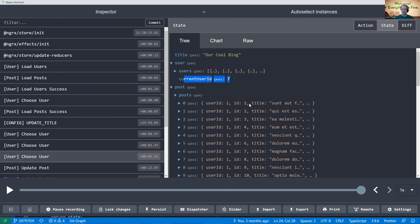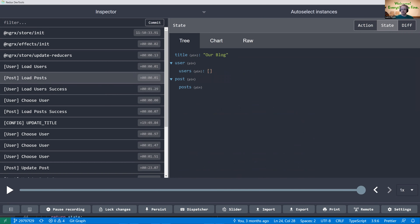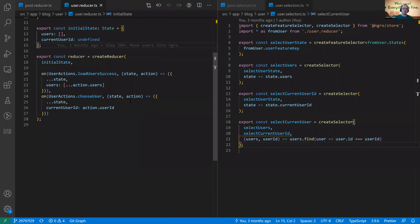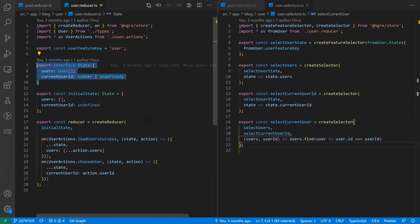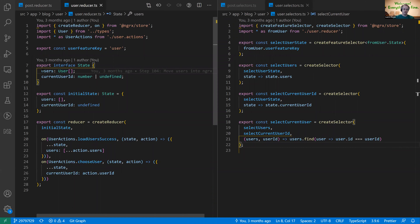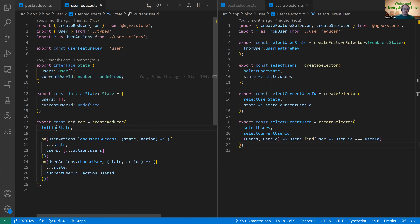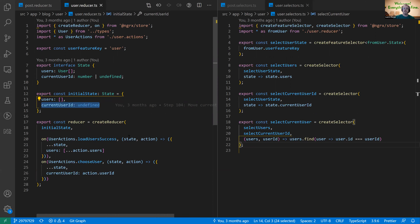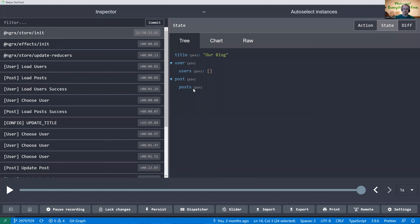Now let's look at the code. First I'll look at the user reducer. We have two different branches of data — one for users and one for posts. The user branch has a small amount of state: an array of the users we have, and an optional number tracking the currently selected user ID. The way a reducer works is it takes the initial state — an empty array of users and no current user ID defined. That's where we started.